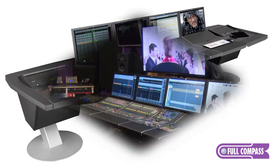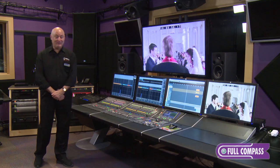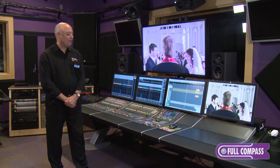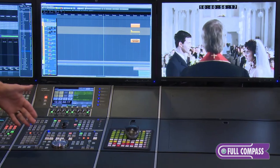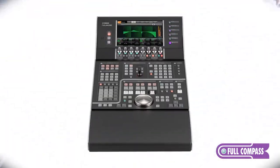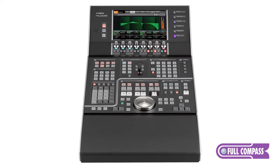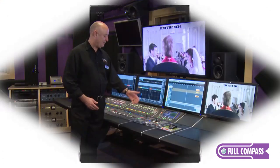It's modular, it's scalable, and it consists of several components starting with the master control section. The master control section, of course, allows you transport control, jog control, etc.